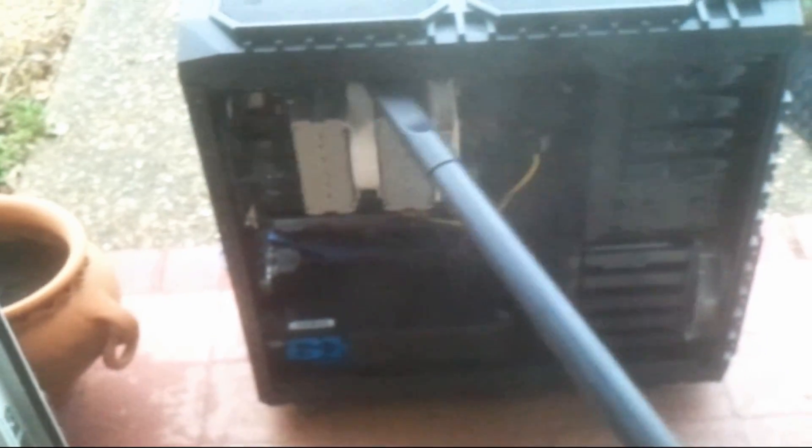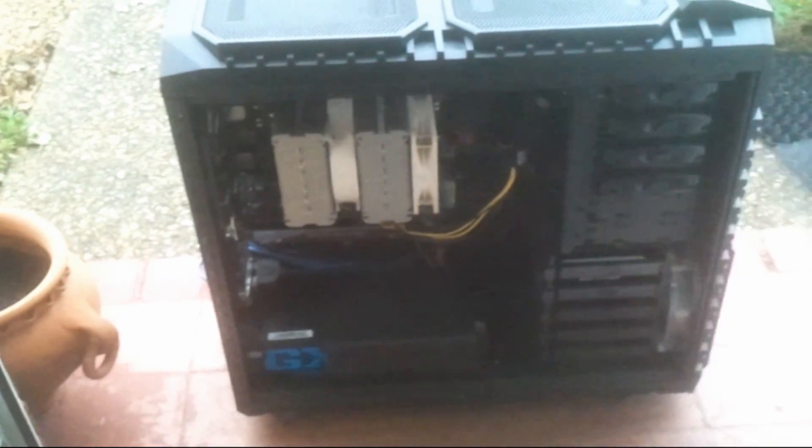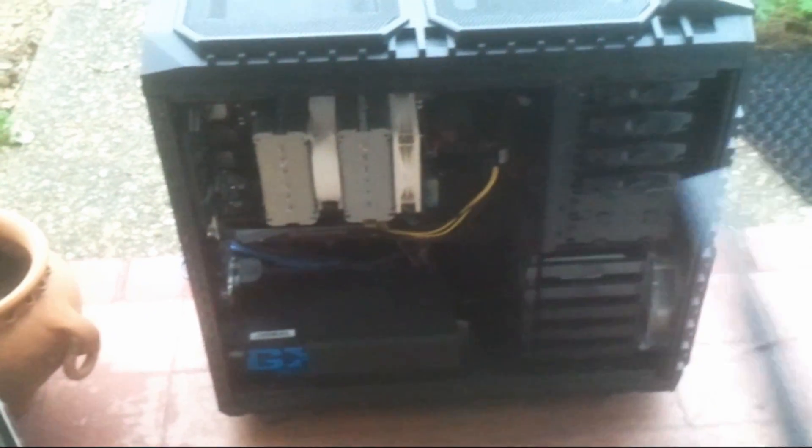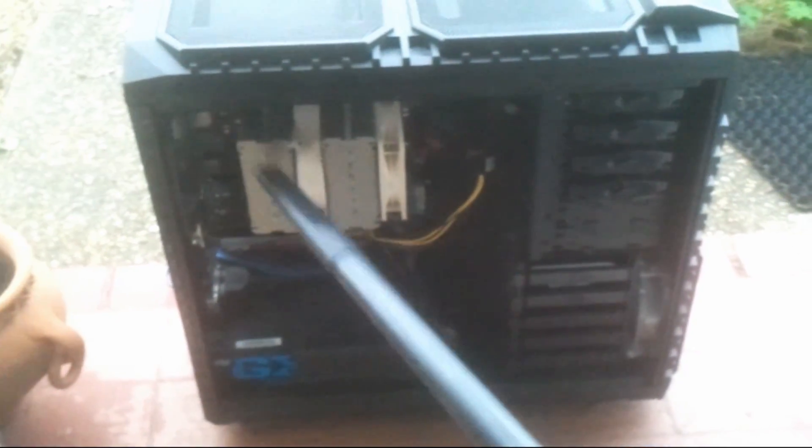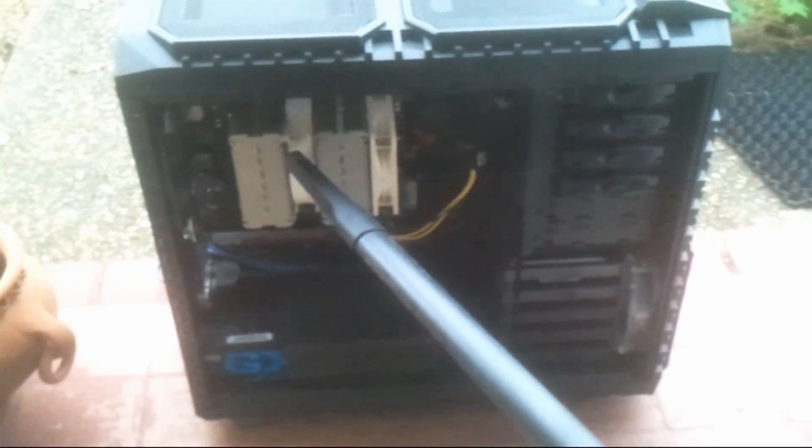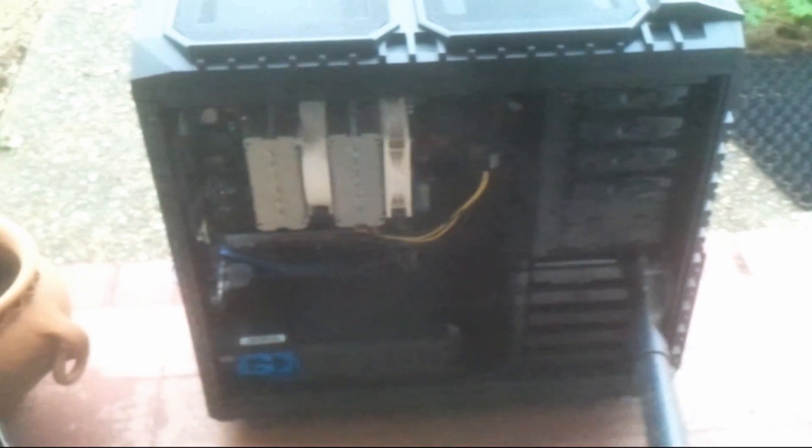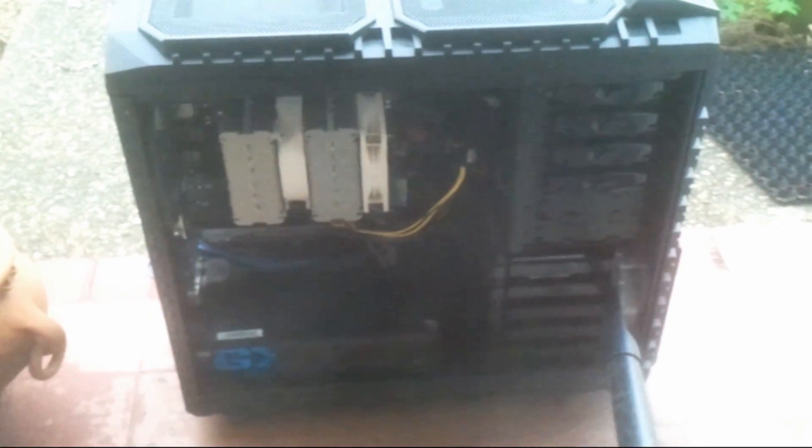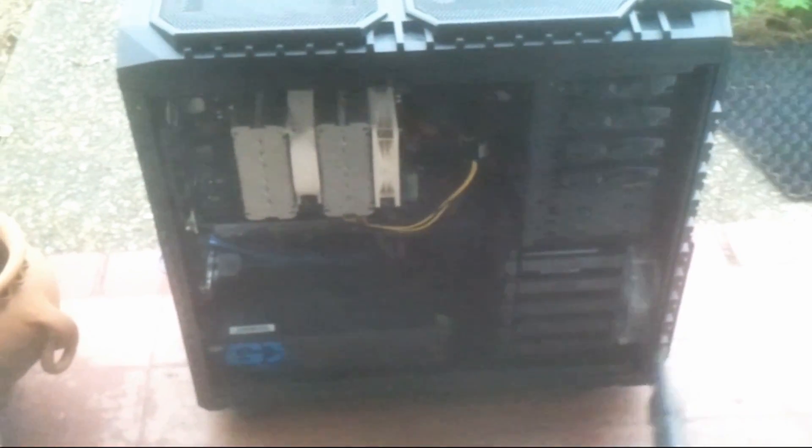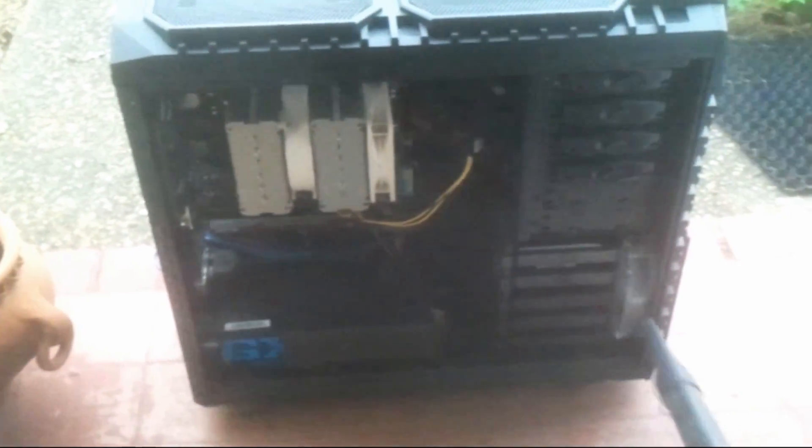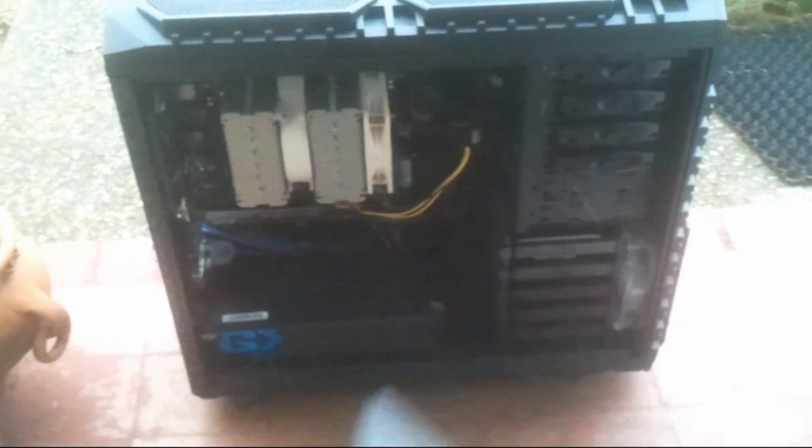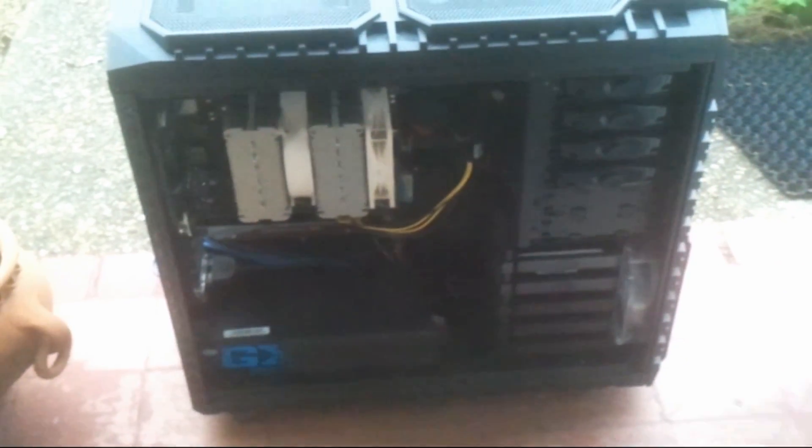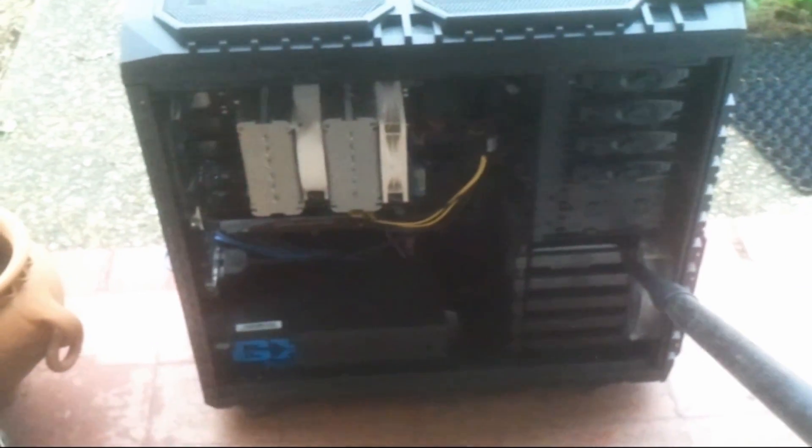You want to make sure you hit every area. Inside that actual front intake fan, you can see the amount of dust that's being blown out—quite a lot. That's the air that's coming in from the outside, pulling that into the case.